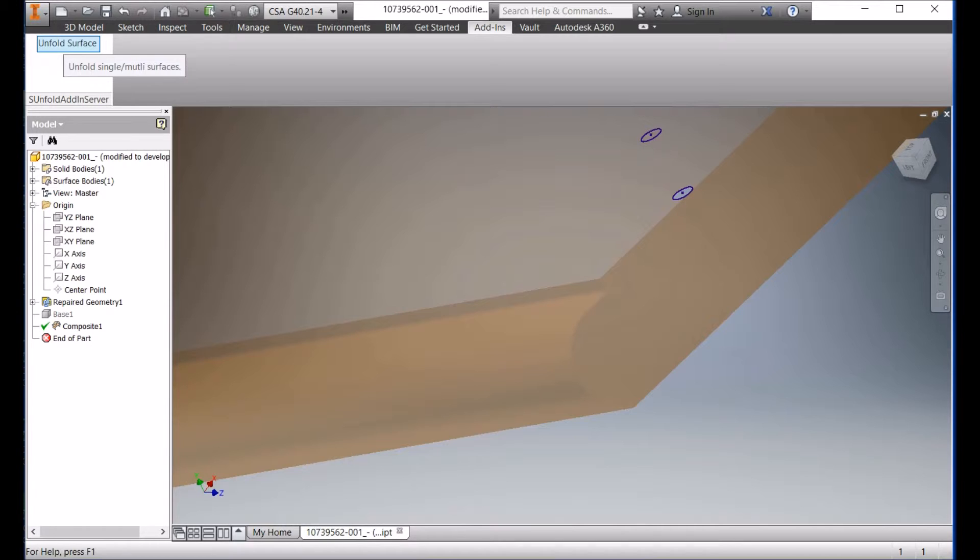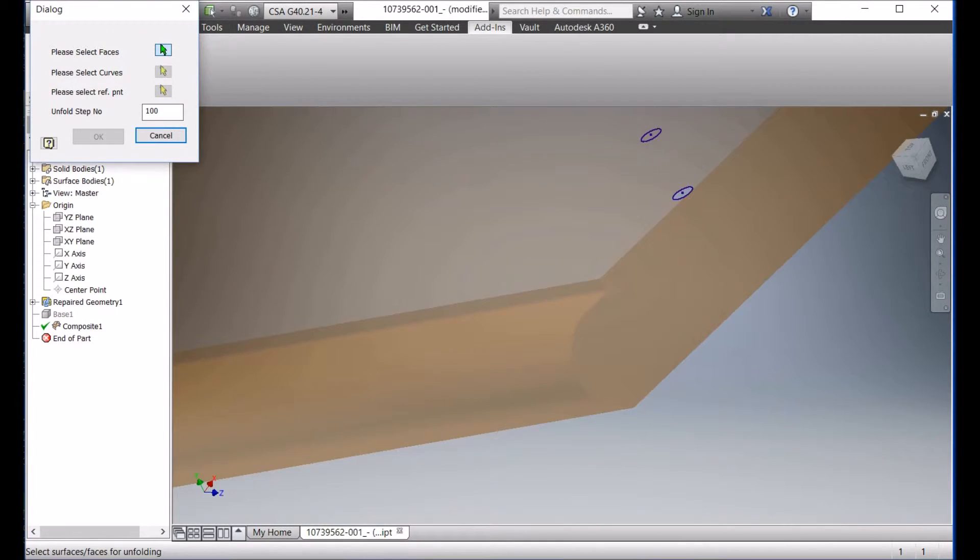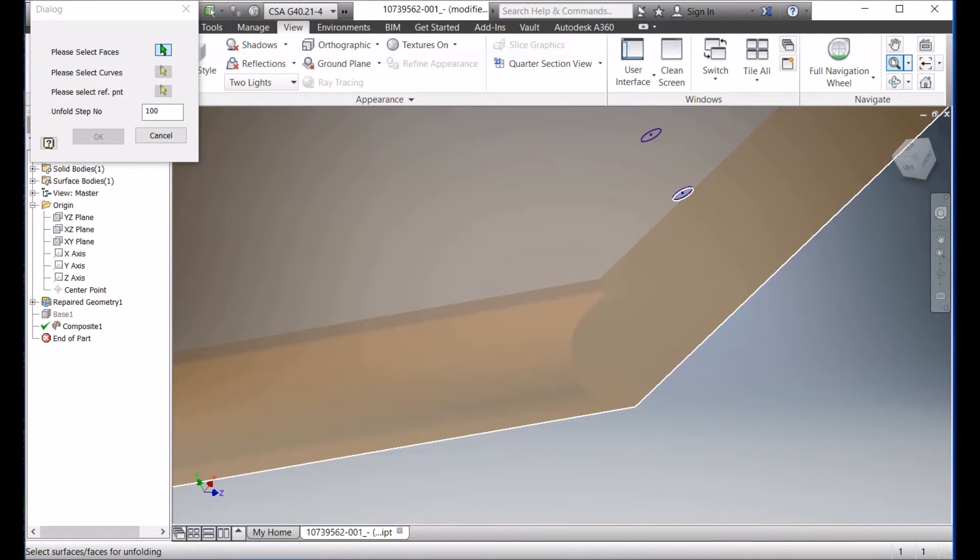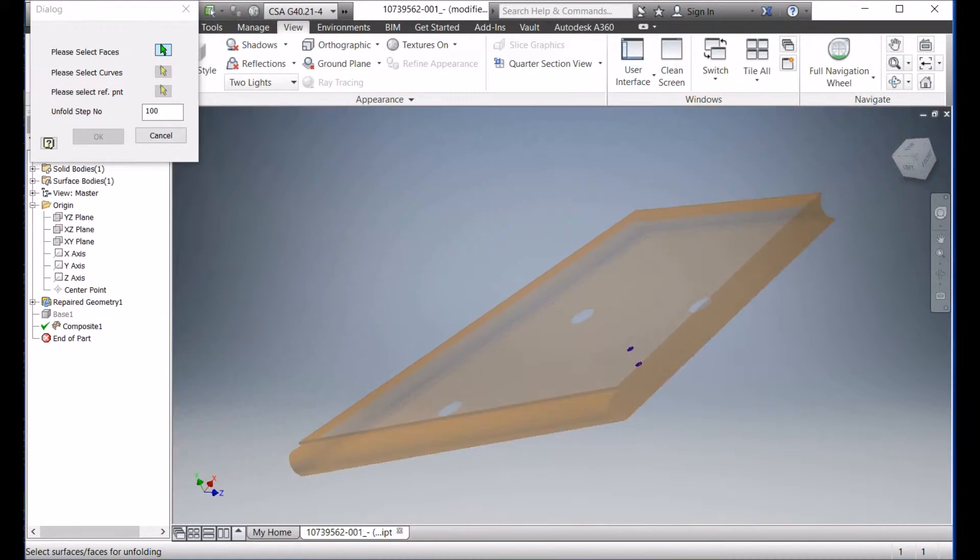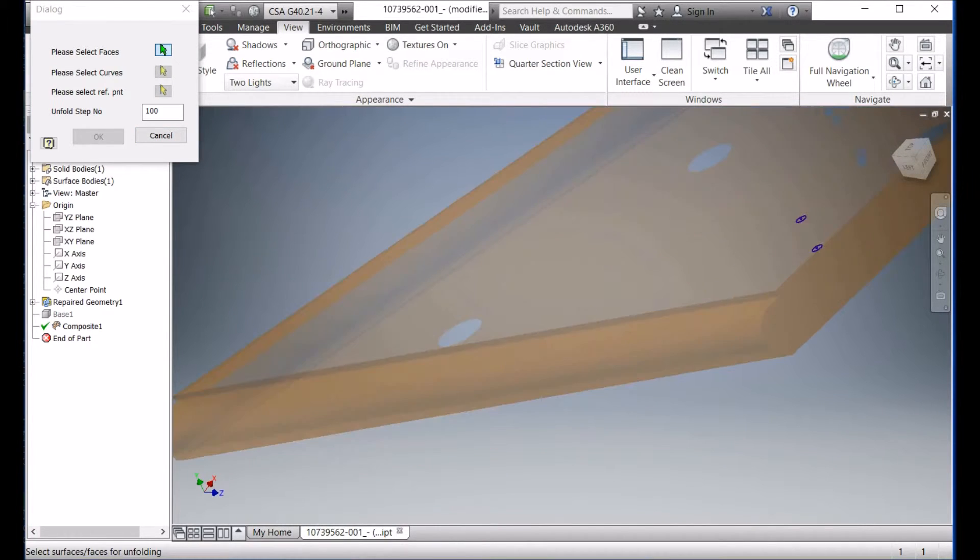So, first you click this button, and then you'll see this dialog box here. Let me zoom all, and then you can see, then we can select the middle point of this old surface you want to unfold.